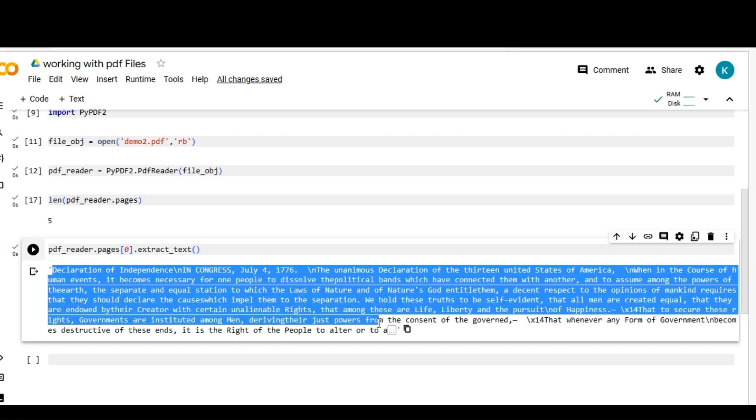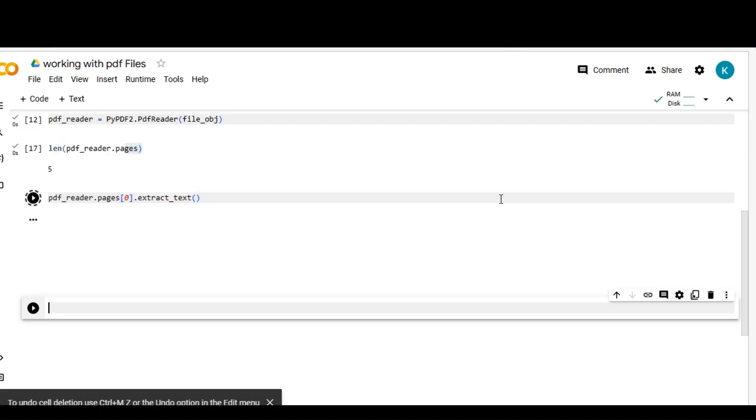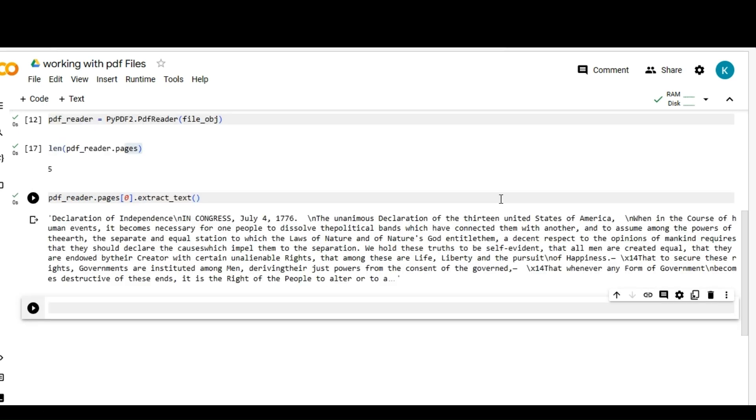We would be able to see the data from the first page. Like above, we can read every page data.